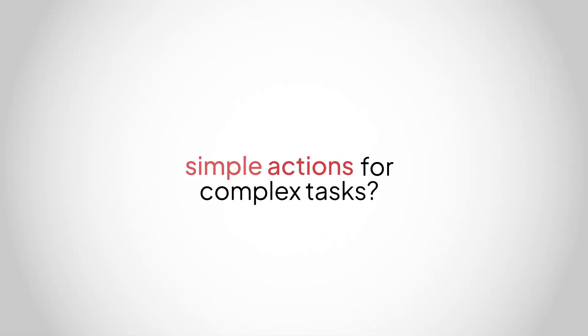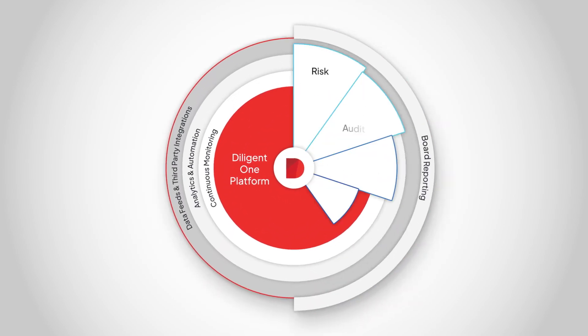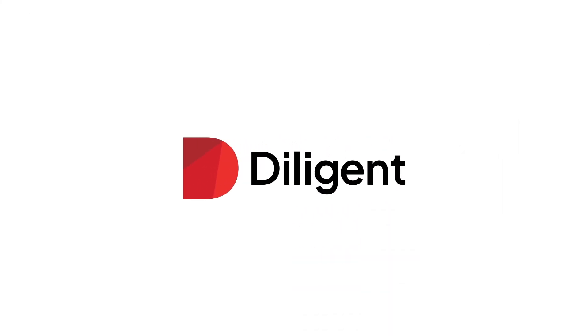Are you ready for simple actions for your complex tasks? All on the Diligent One platform, from the world's leading board software company.